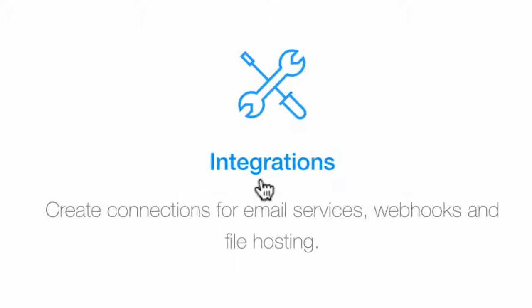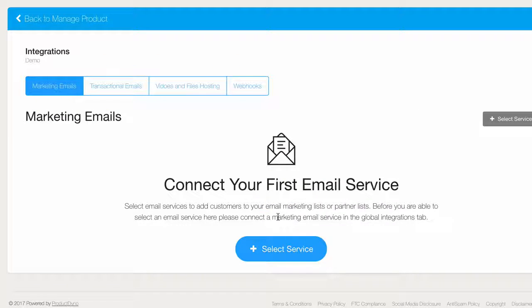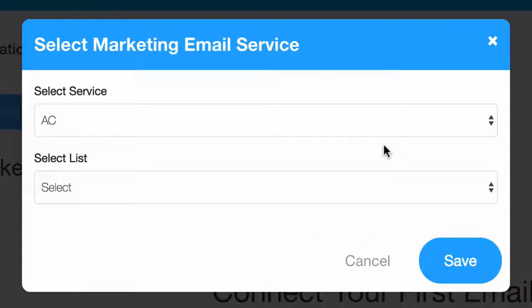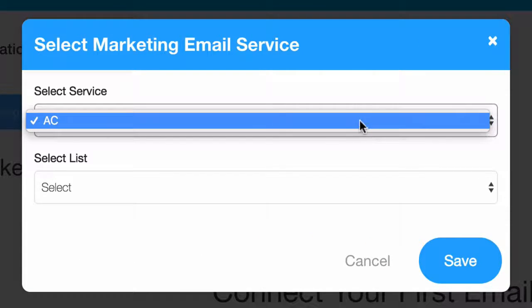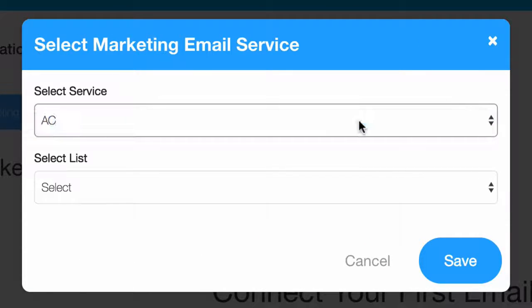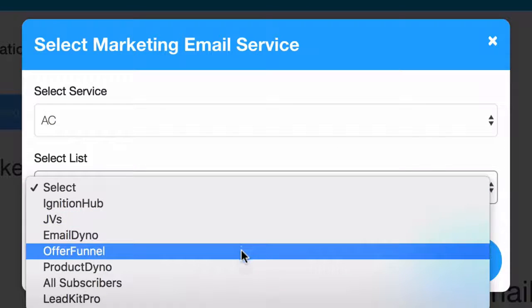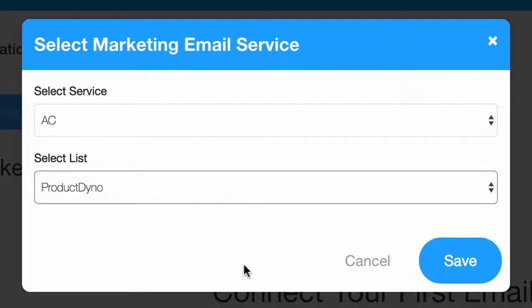Then we'll click Integrations and make sure we're on the Marketing Emails tab. Click the Select Service button. Choose the Active Campaign service you just created in Global Integrations. The system will automatically scan that account and provide a drop-down of lists you've created inside of Active Campaign.